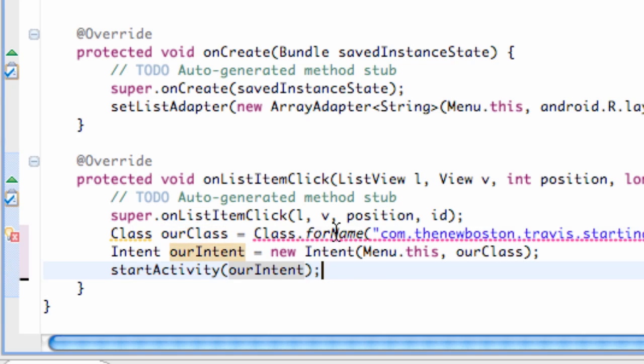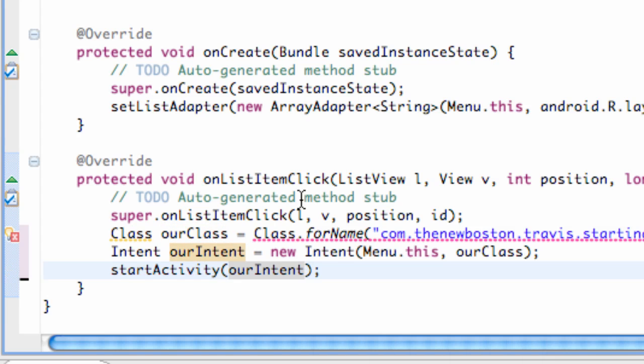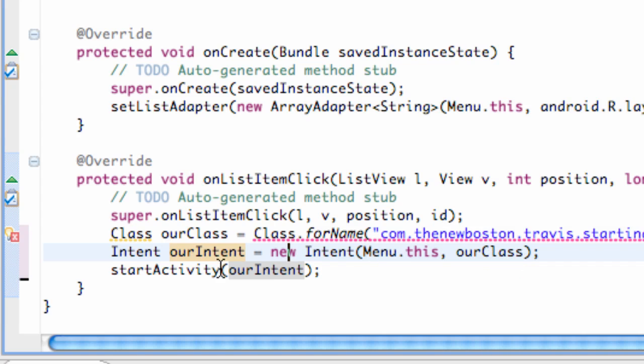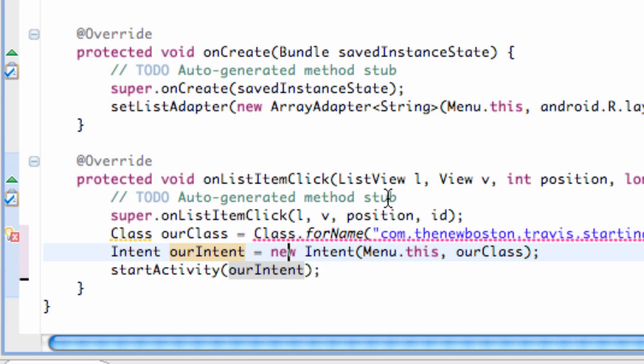So there we go. We'll get into this error why we're getting it in here, but in the next tutorial I just want to show you guys that we can start an activity in this manner where we set up a class and then we set our intent and it uses a class variable and then we can start our intent. That's basically the end of this tutorial. Obviously we're getting errors, but we're going to finish that up.